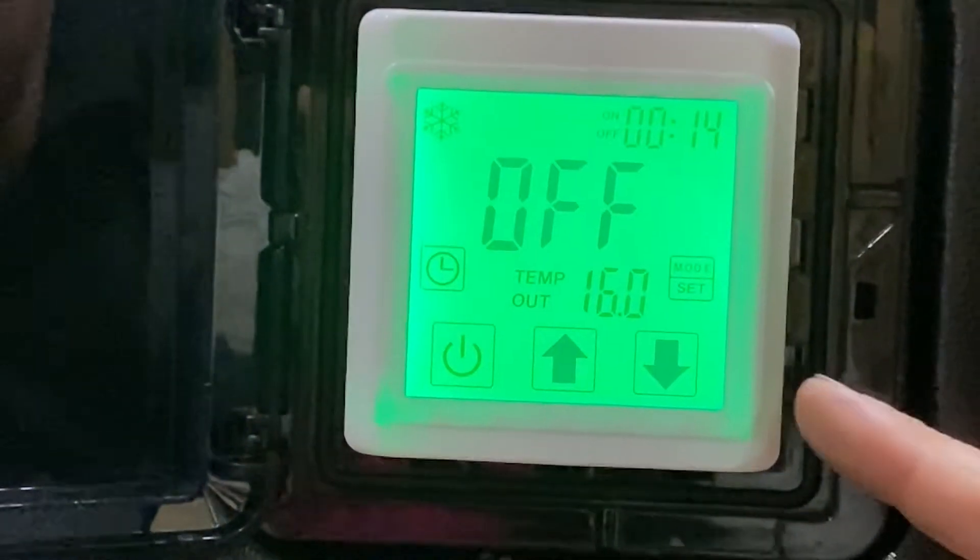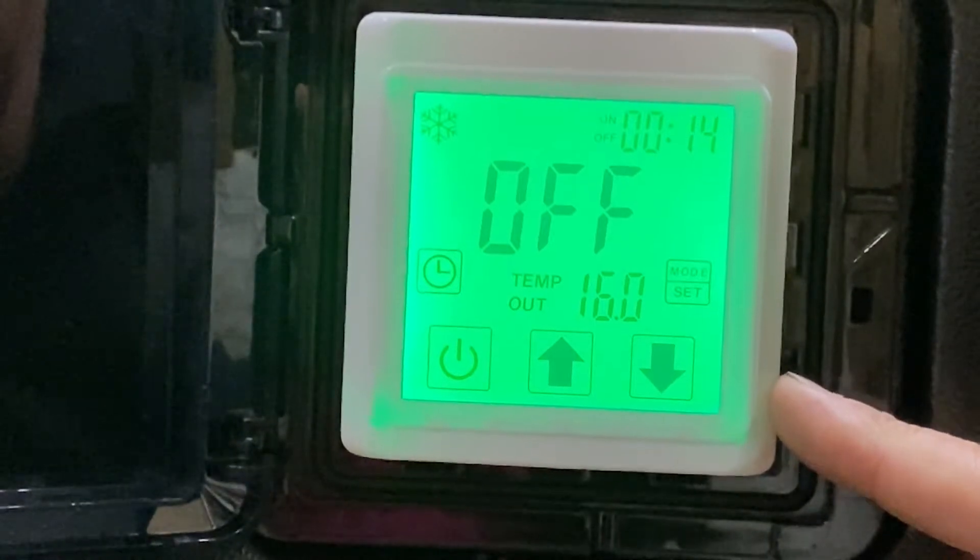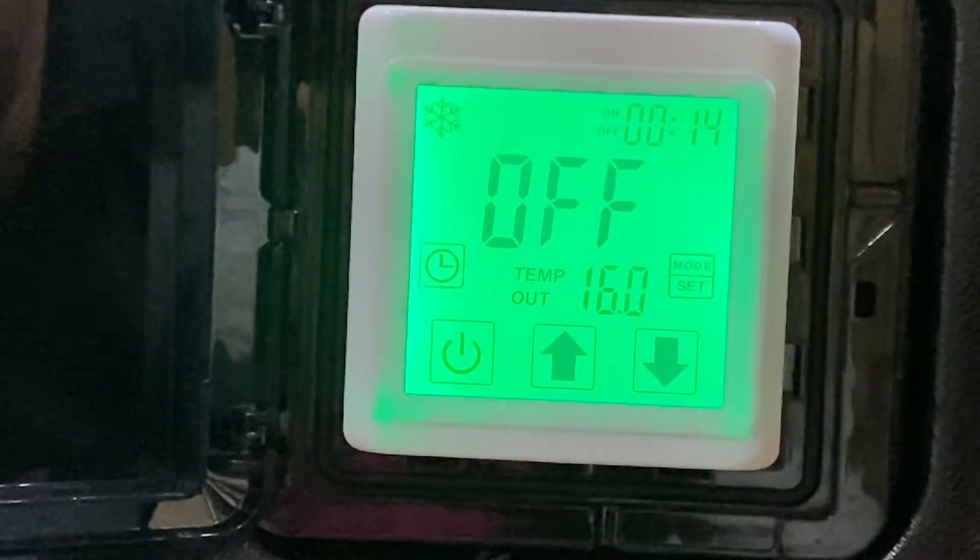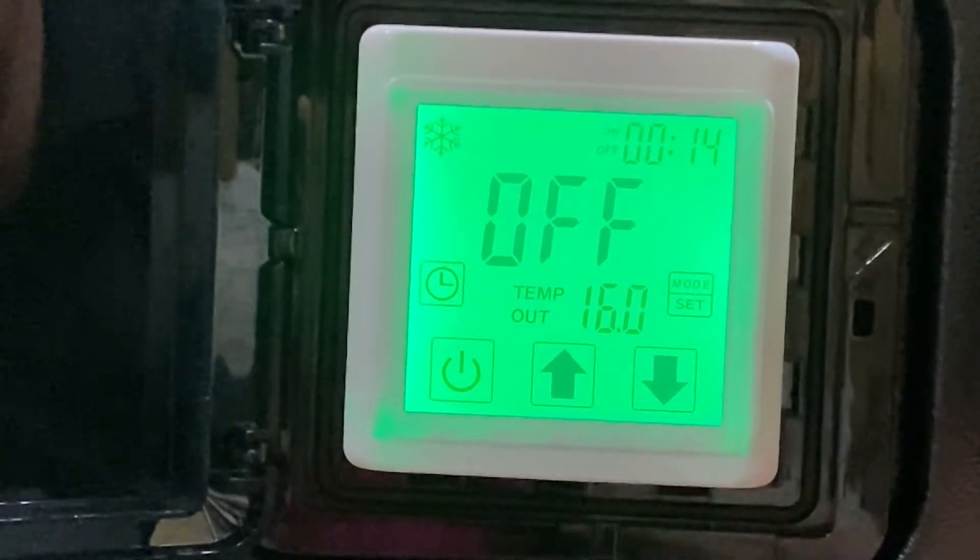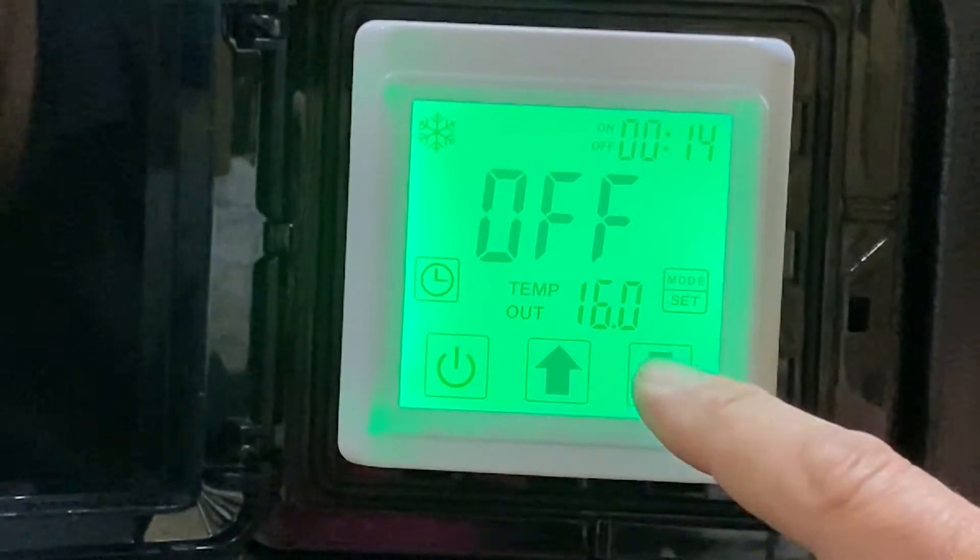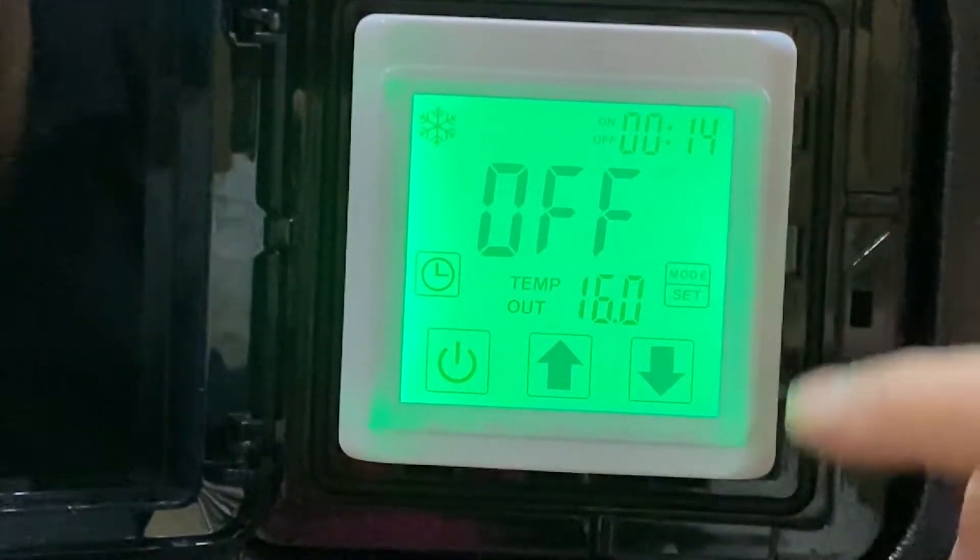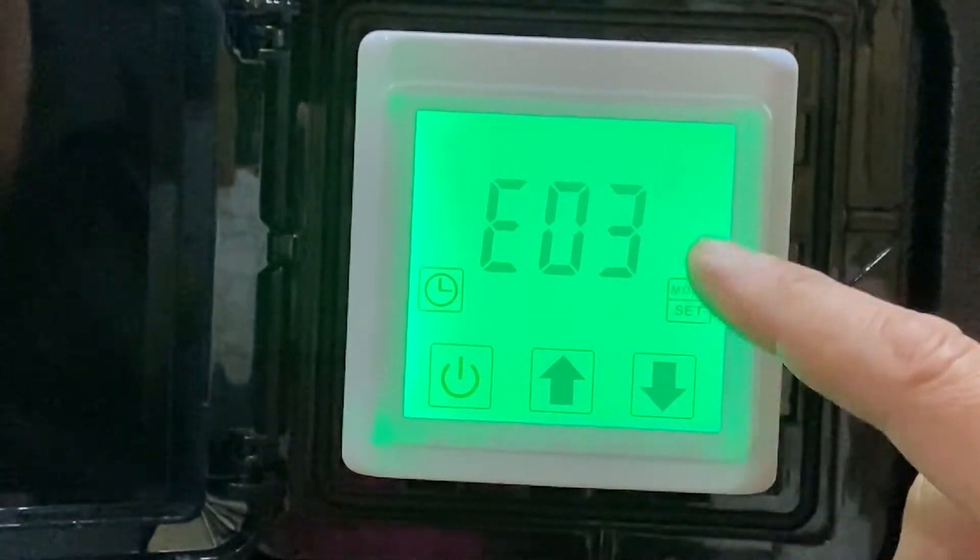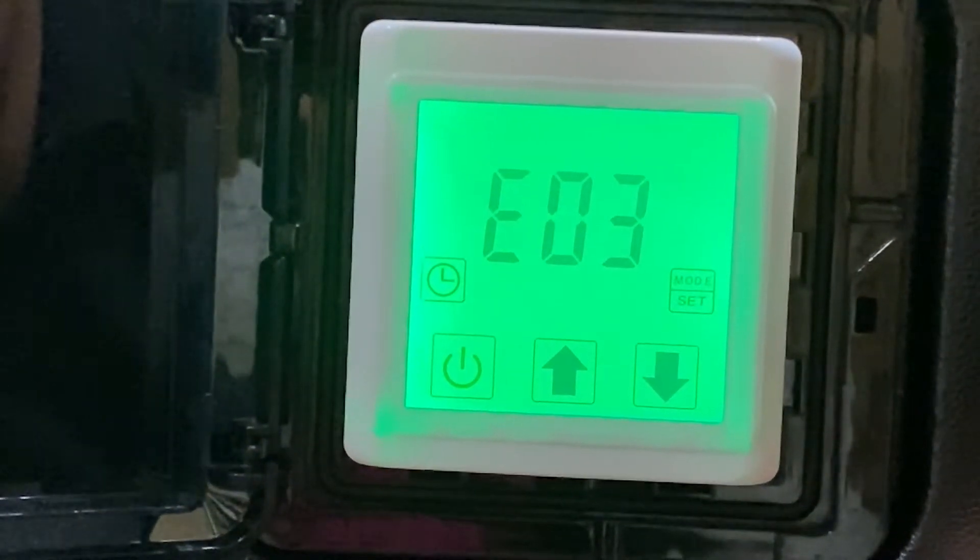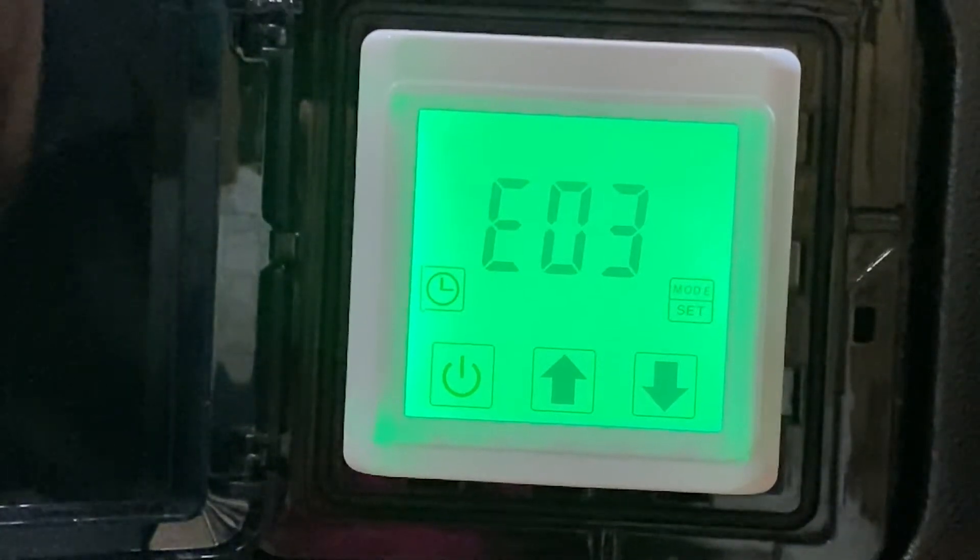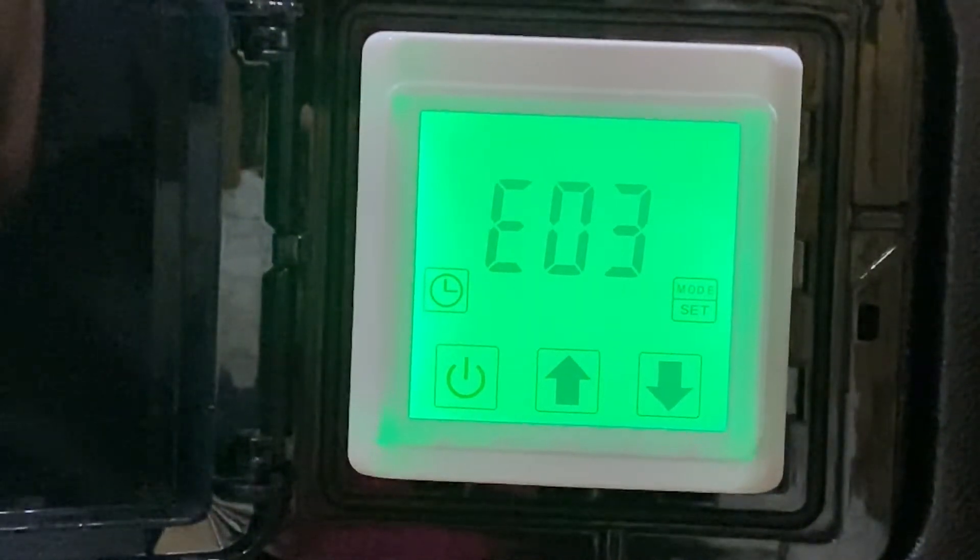Here we have the touchscreen. I'm going to talk about the different pieces on it. You can see the buttons aligned up - everything on here is touchscreen. The reason it's coming up with E03 is because we've only got it wired up at the moment. There's no flow going through the heat pump, so it's giving us an error code.